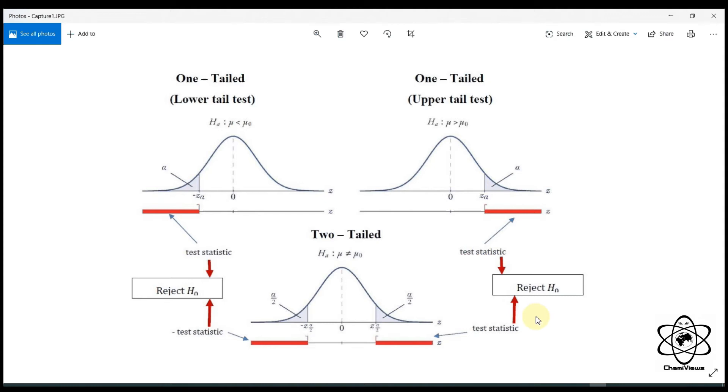We have to put it in the hypothesis. Then we don't put the hypothesis on it. Now let me know about it.